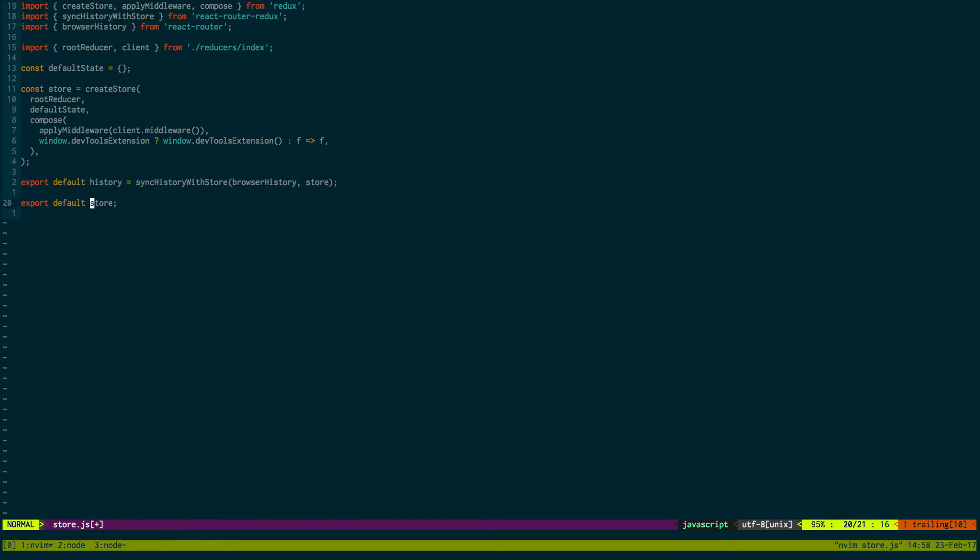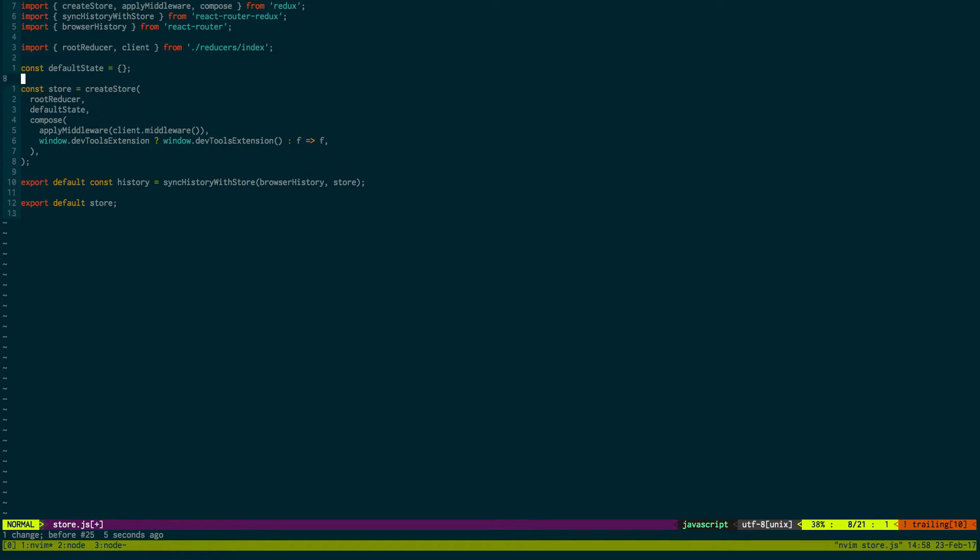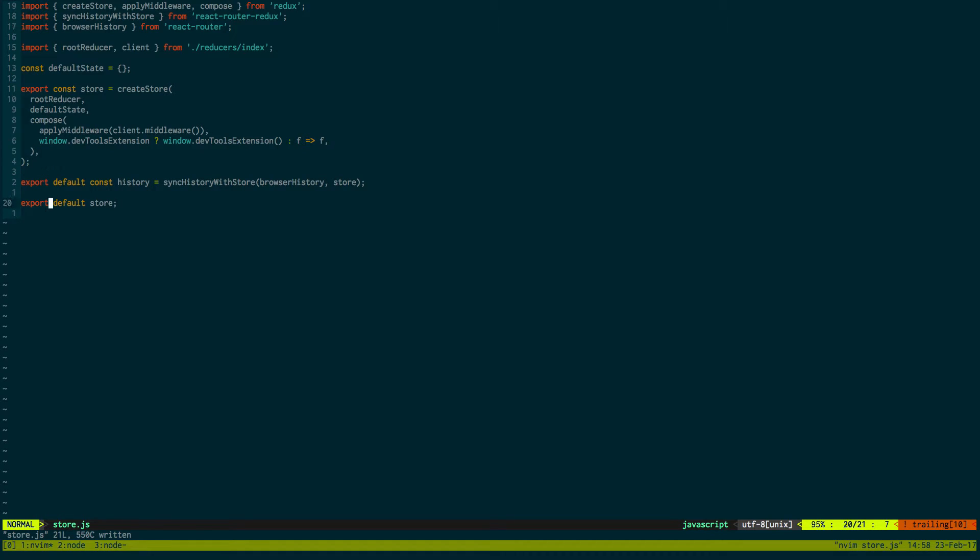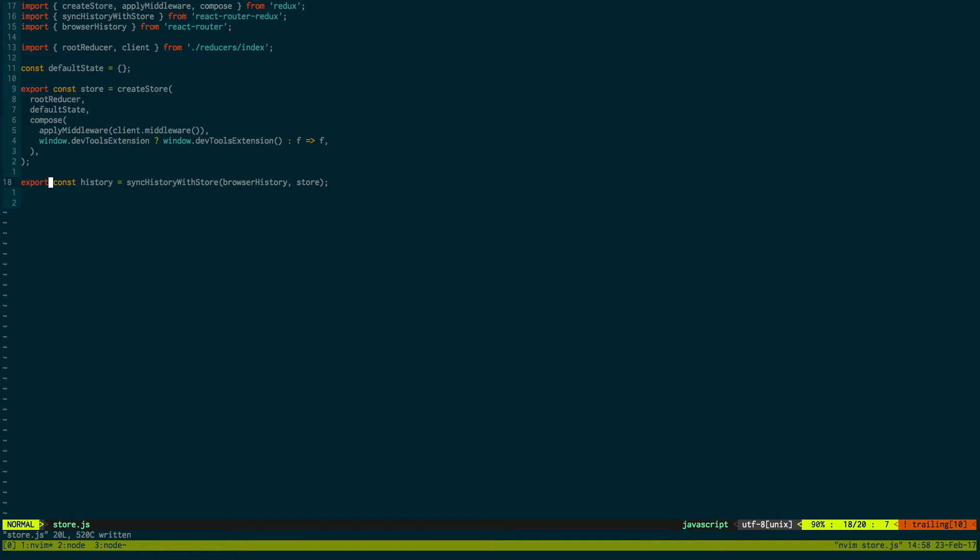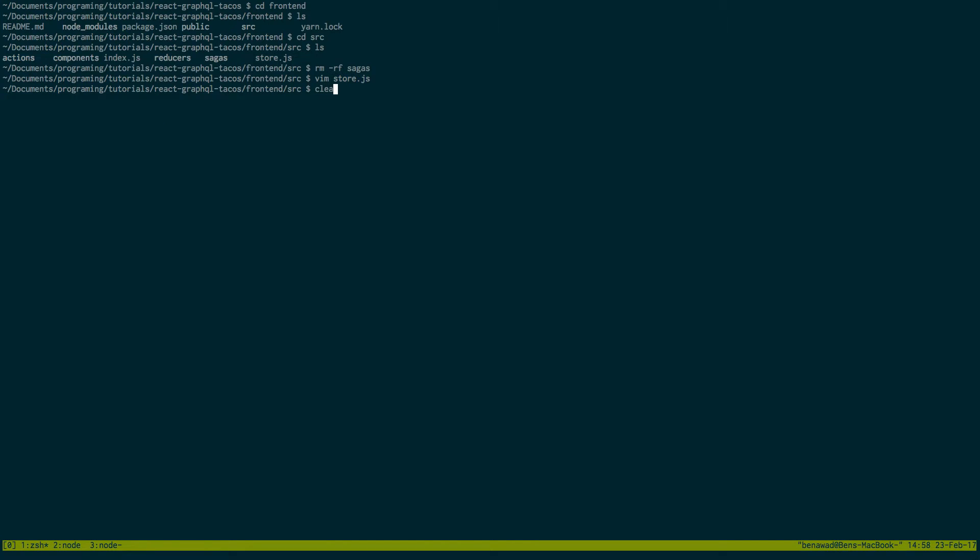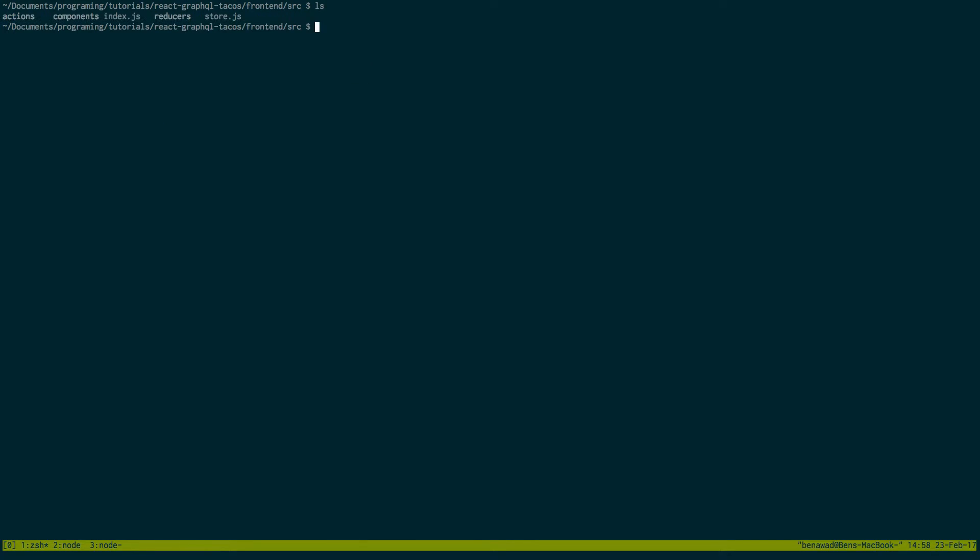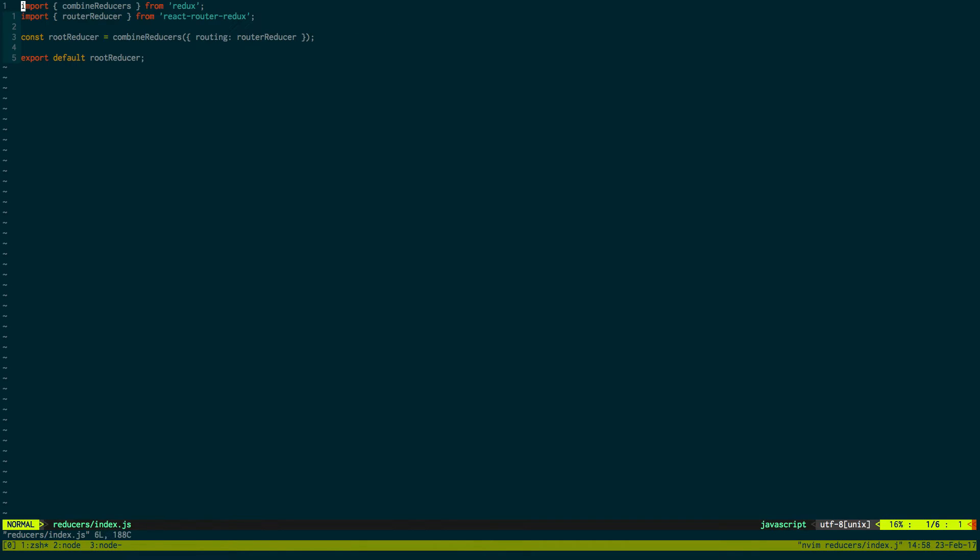Actually I want to export both of these. Because I also want the history. So we're going to export both the store and the history as regular exports. Okay. So now our store is set up. Next thing that we're going to do is create this client guy right here. Go into reducers and then the index reducer is what we're going to play with next.